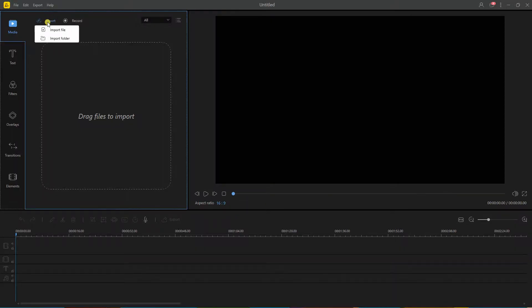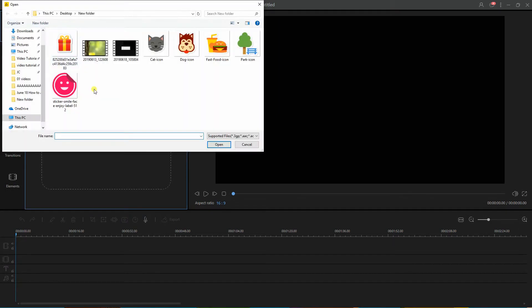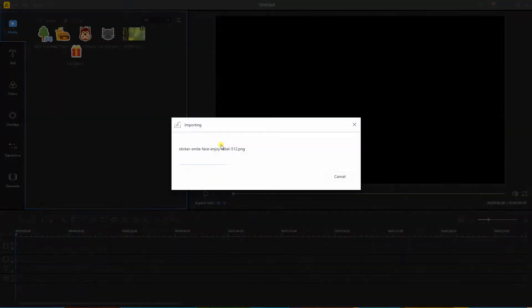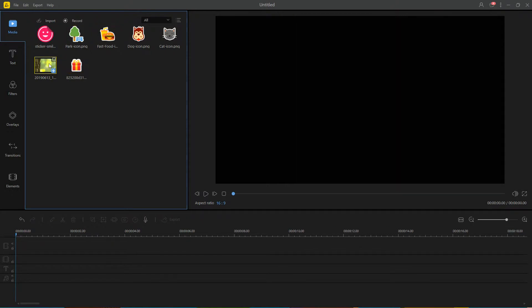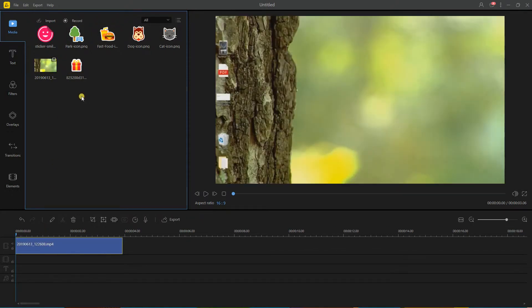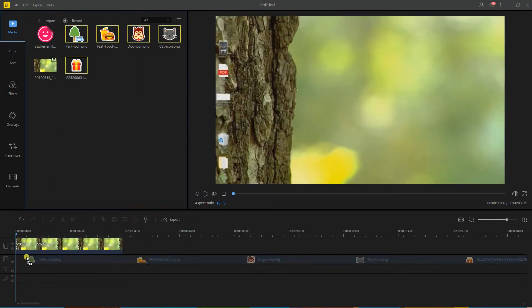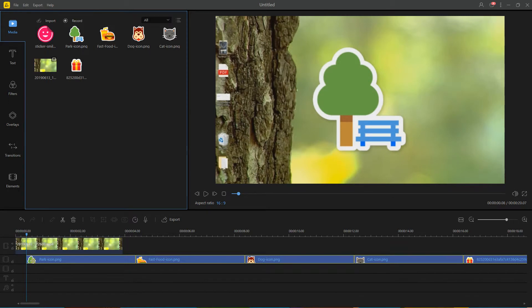On the main interface, click the import button and upload your videos and stickers. Then, drag the video on the timeline followed by the stickers on the overlay track.